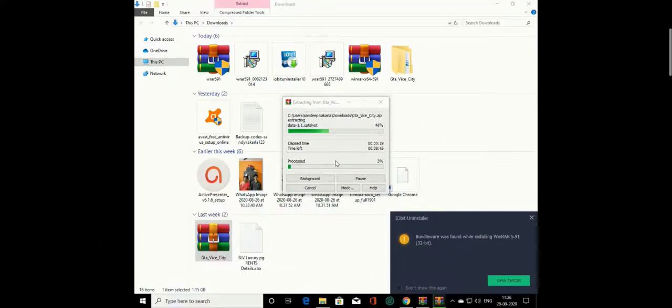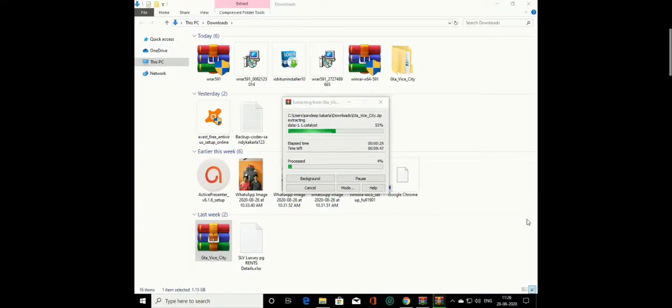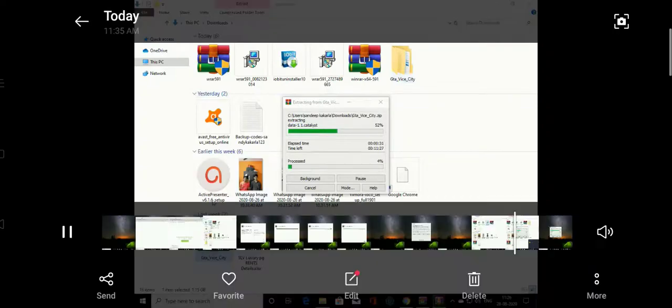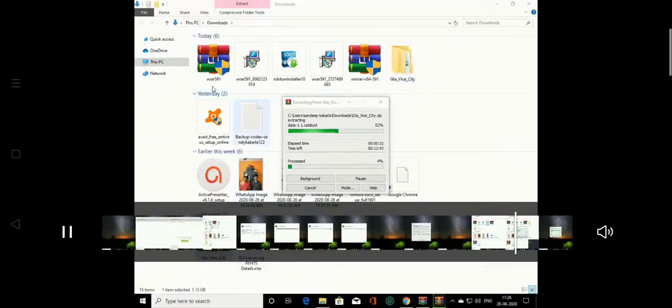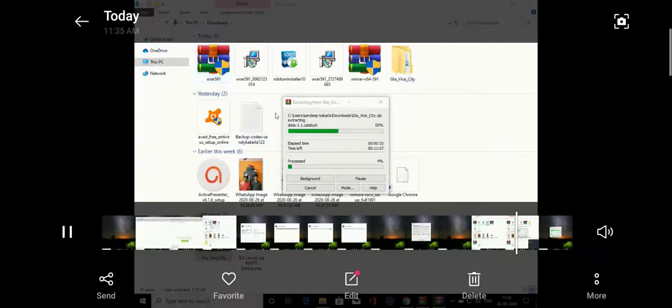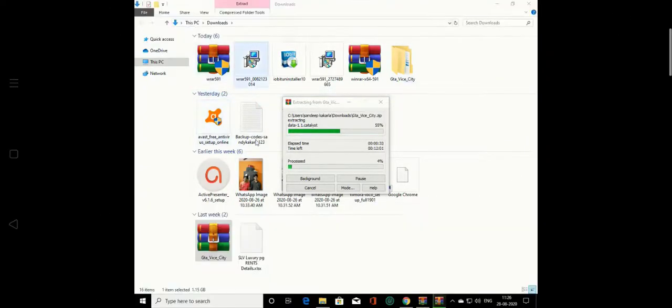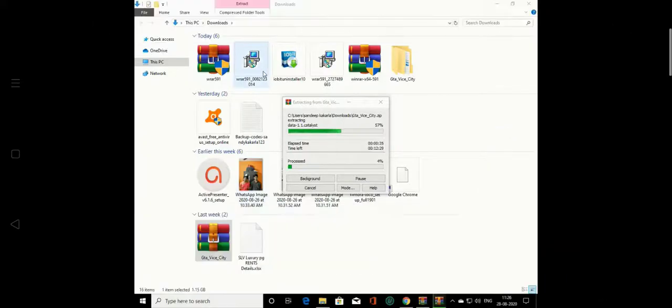If you want to install any app from a zip file, you can download the extraction software for Windows and use it. No problems.